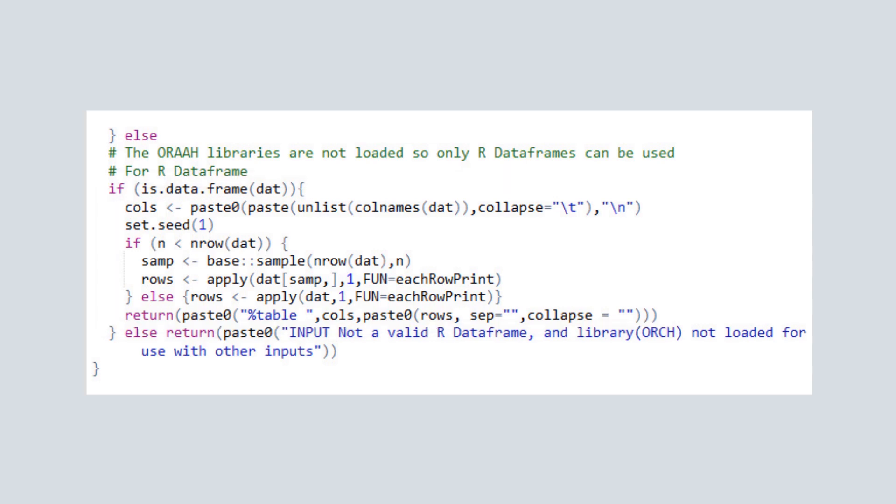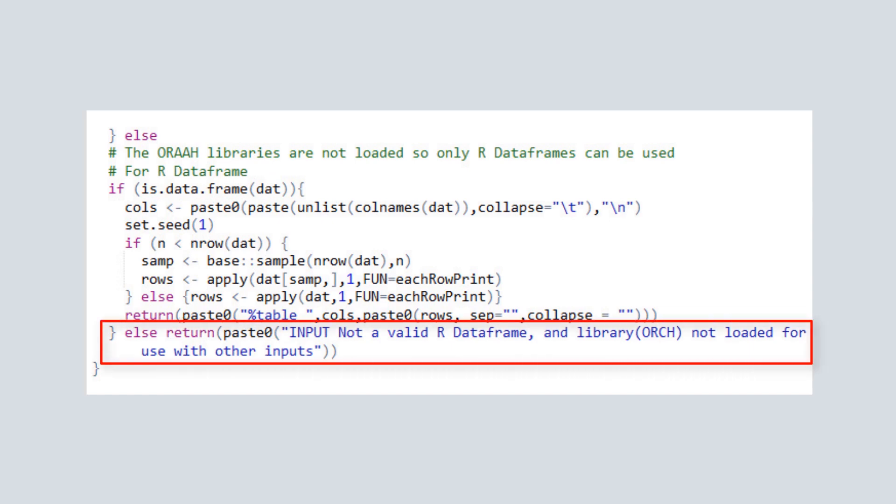Otherwise, an invalid input error is returned stating that the ORCH library is not loaded and the input format is not an R data frame.